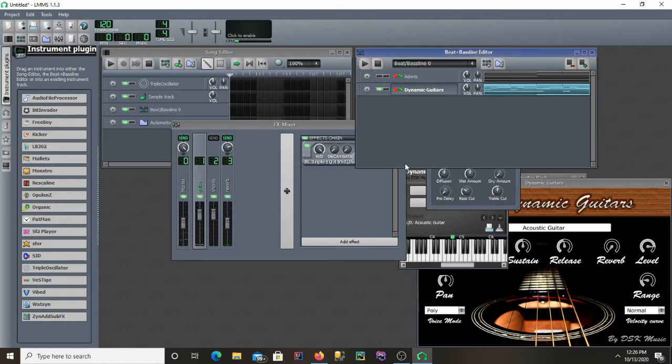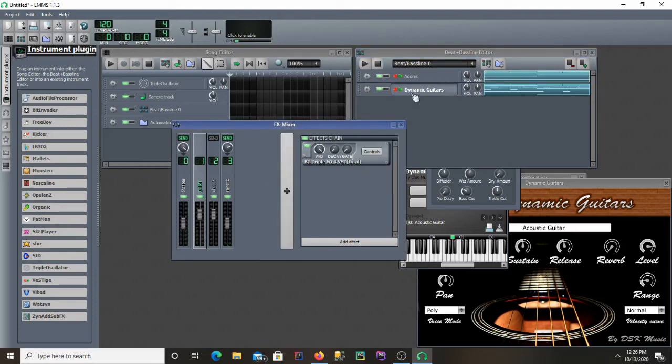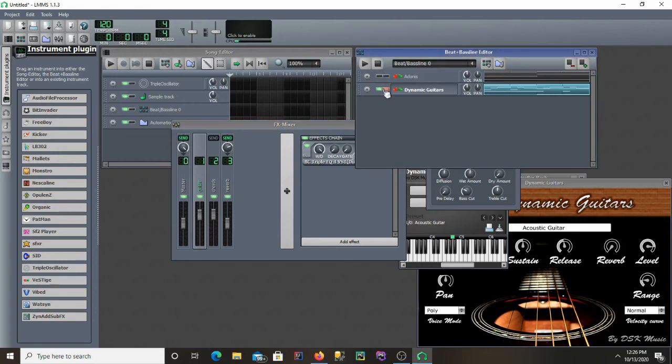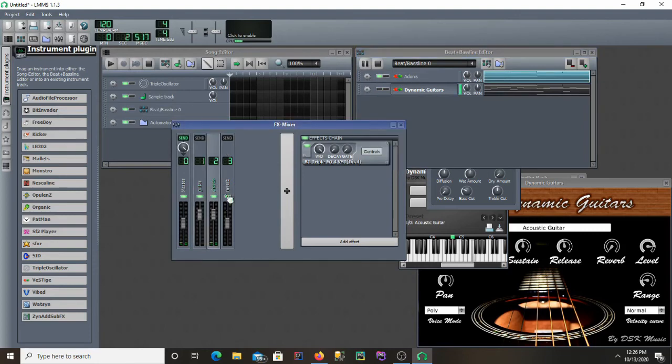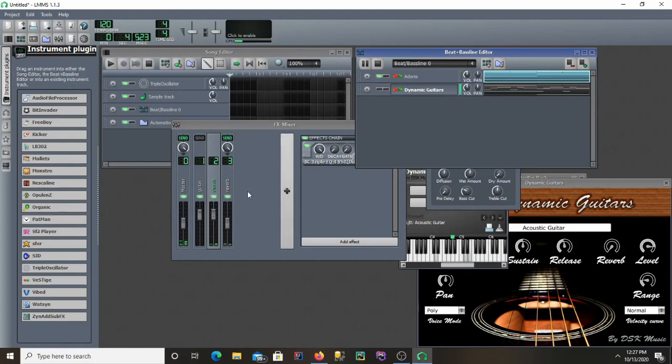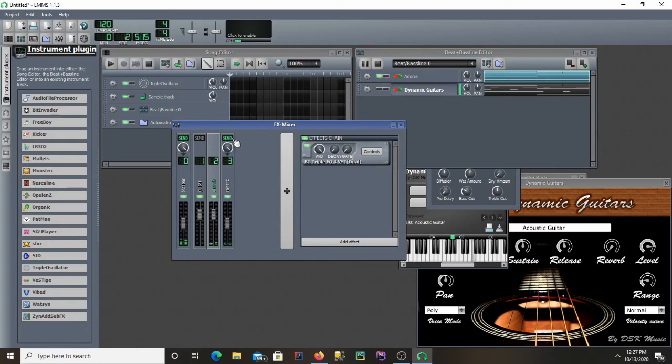Alright, time to put the chords through their same reverb. I'll mute the guitar at first. And I'll just leave that one at 100.